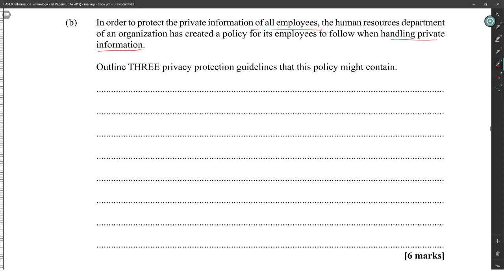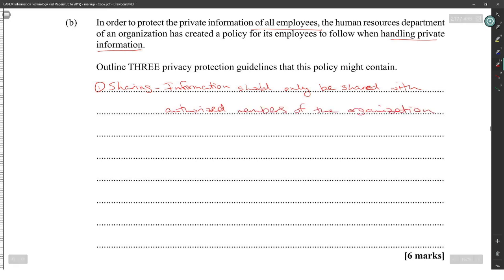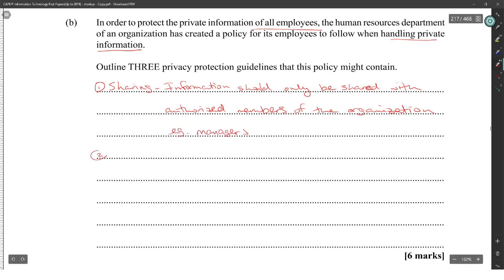First guideline: information should only be shared with authorized members of the organization — for example, managers. What else do they need to know about handling private information?